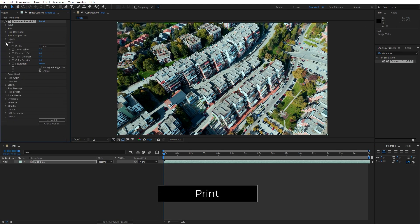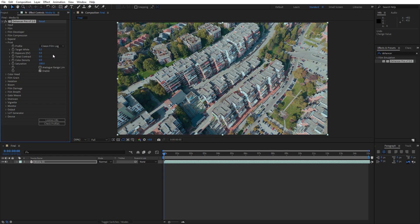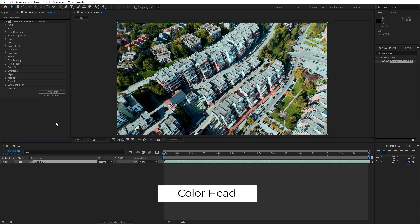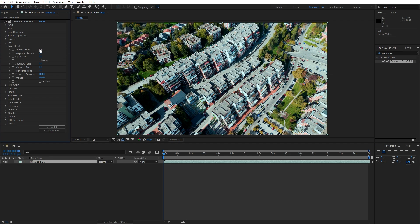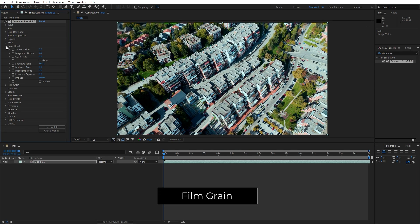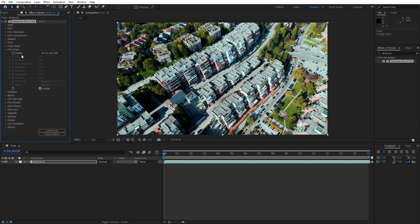The Print section simulates the film print process, which is a significant step in creating the final filmic look. It applies color and tonal adjustments to give a cinematic vibe, much like how physical film is transferred onto print. Next is Color Head, which lets you adjust the color tones by modifying red, green, and blue intensities. It also mimics the color grading process in traditional analog film workflows, allowing for precise color adjustments.